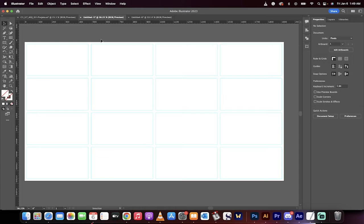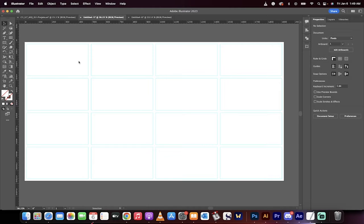Hello, everyone. Welcome back to another Adobe Illustrator tutorial. I'm going to show you how to create grids, guides, and gutters, and we're even going to show you how to use margins and all that good stuff.